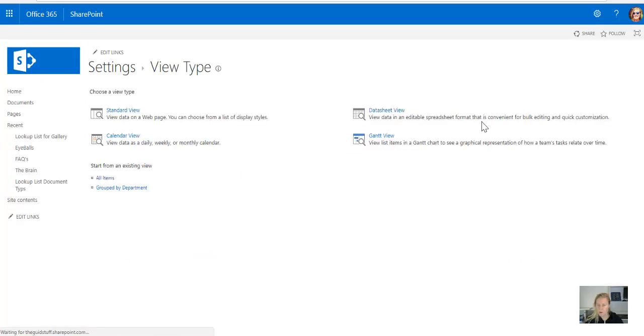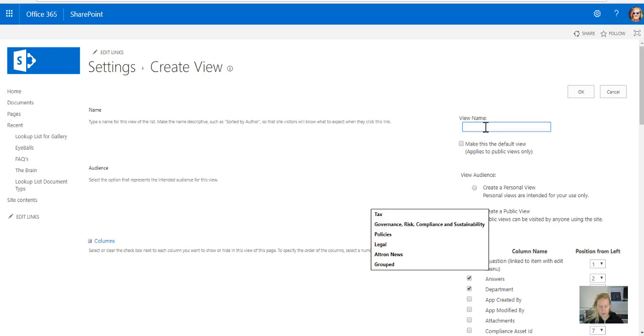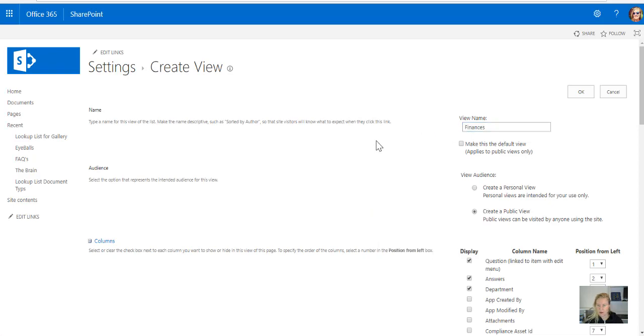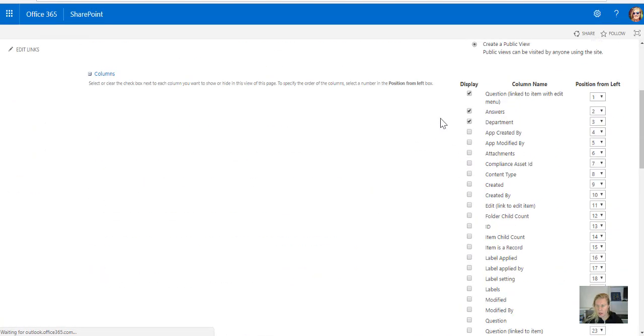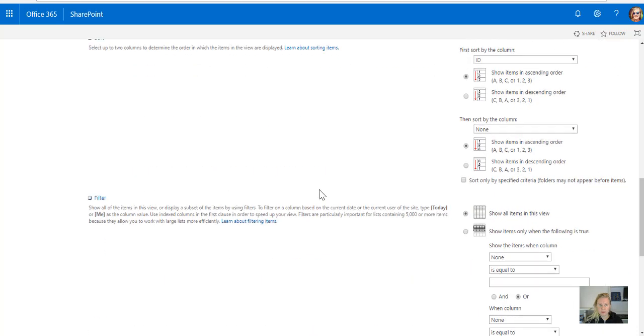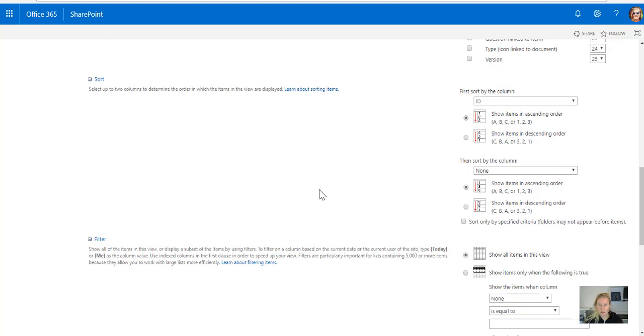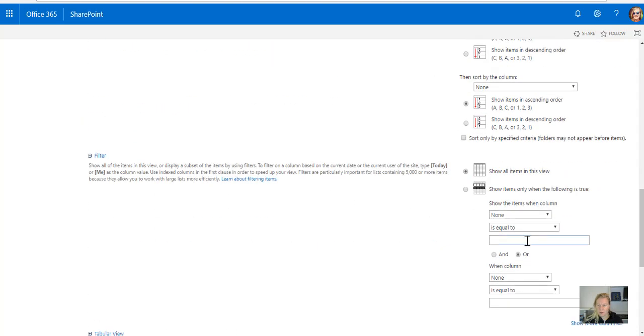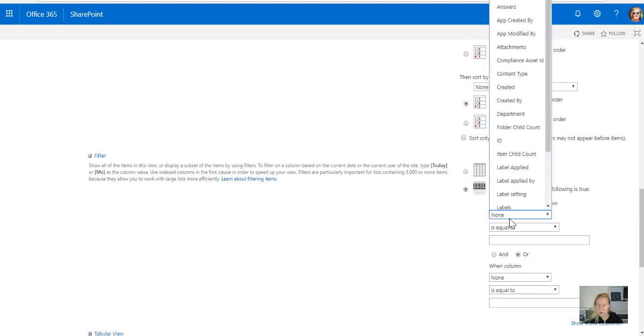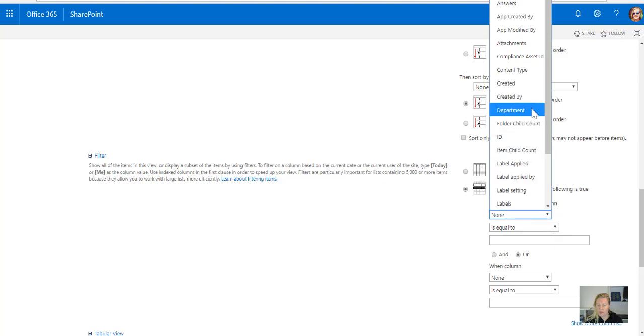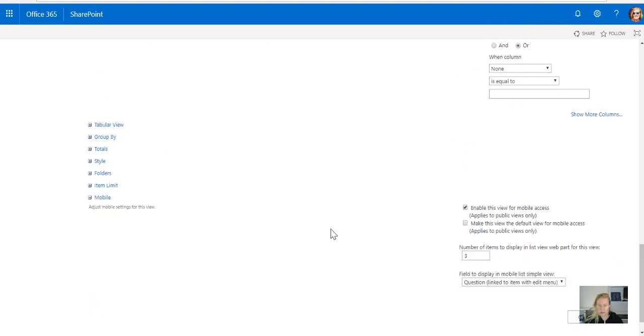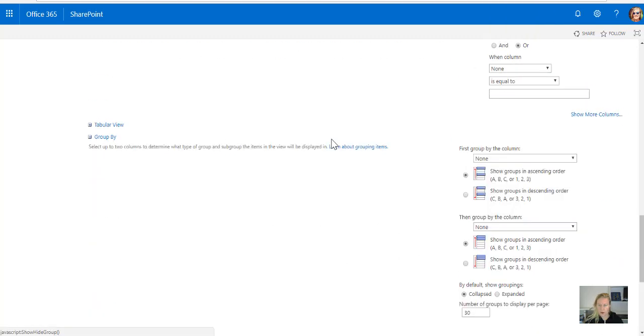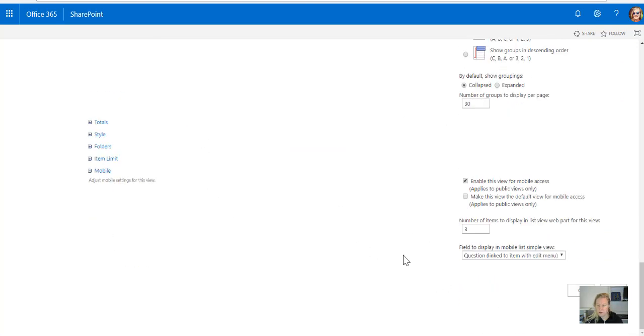For now I'll just copy it from all items. This is going to be my finances view, I don't want it to show the department because I'm going to filter by the department, and so the filter will be when department is equal to finances. I won't group by anything because I don't have document types in the FAQs.